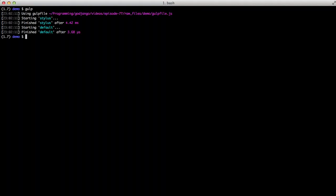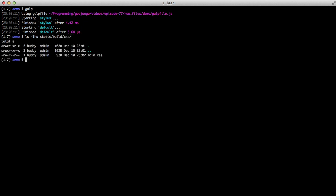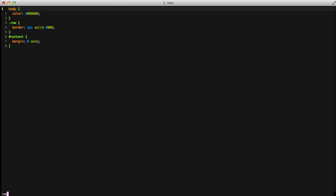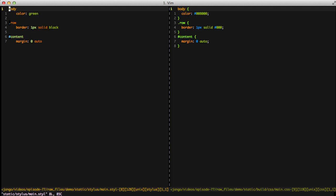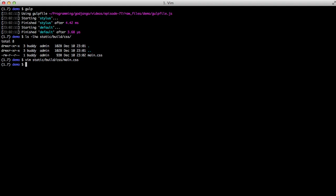And there we go. We have some output. It's starting the stylus task. It's finishing it, and then it's doing the default task and finishing it. And then if we do an ls of static build CSS, it outputs main dot CSS. And if we open it, you see we get our output, and we compare that side by side with our stylus file. It does exactly what we expect it to do.